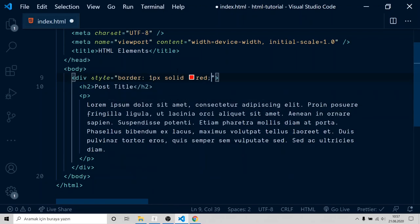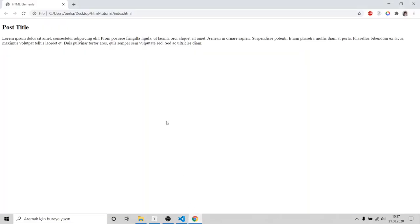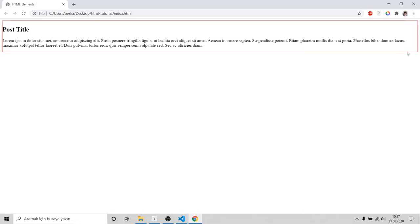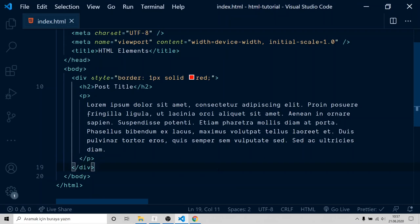You don't need to learn CSS right now. We will learn it in future episodes. Now, move on to the next element.